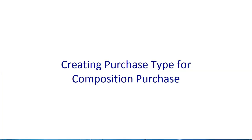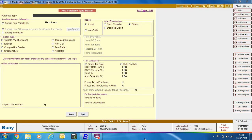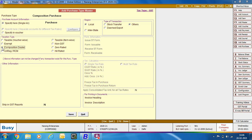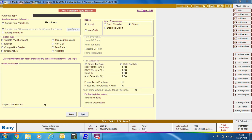Next, we are creating Purchase Type for Composition Purchase, which means we have made a purchase from a Composition Dealer. We are specifying the Purchase Type Name as Composition Purchase, selecting the Taxation Type as Composition Dealer, Region as Local, and clicking Save to save the Purchase Type Master.